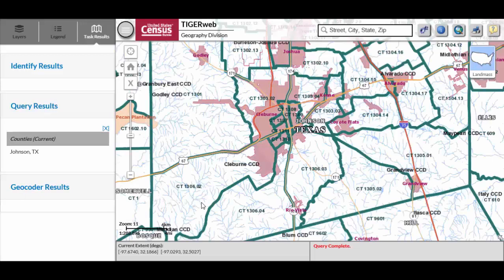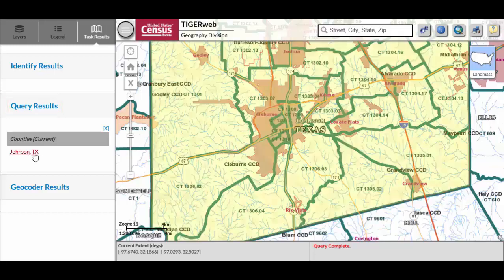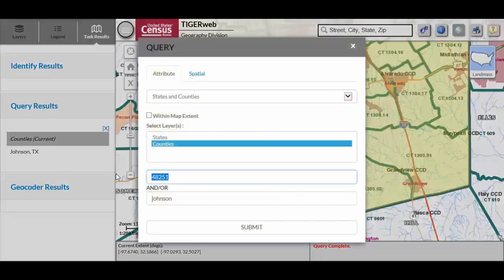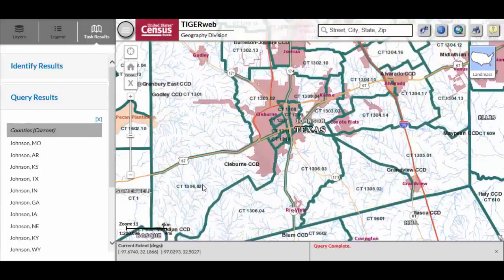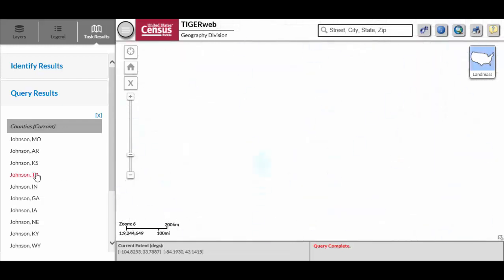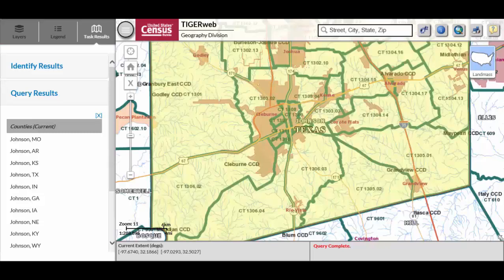The county and state name appear in the Query Results section of the Task Results tab along the left side of the screen. Clicking the county name in the Query Results section launches a TigerWeb informational window with basic census and geographic information about the county and selects the county in the map display. If a county name or partial county name repeats among states, the query returns all counties with that name. Click the correct county to review and TigerWeb zooms to the spatial extent of that county.